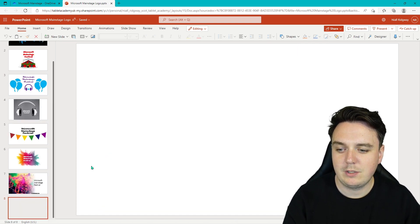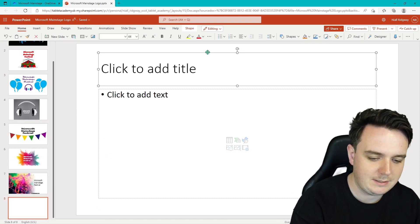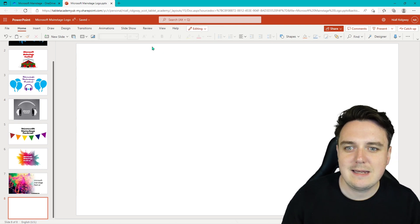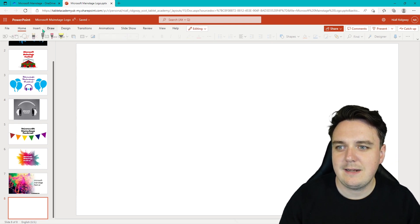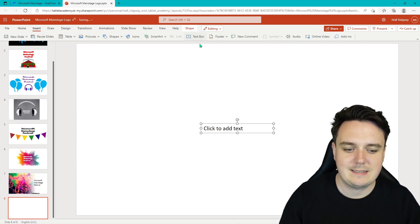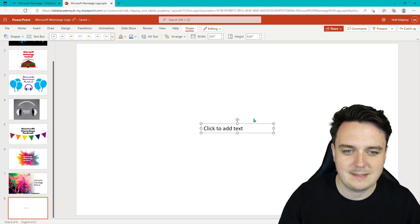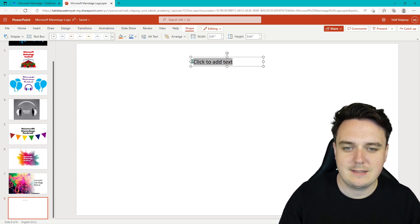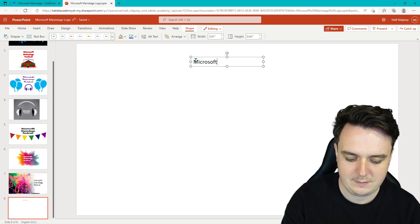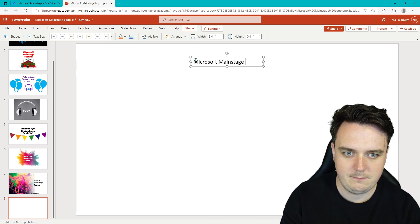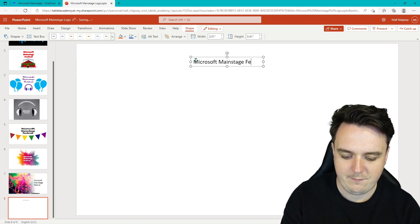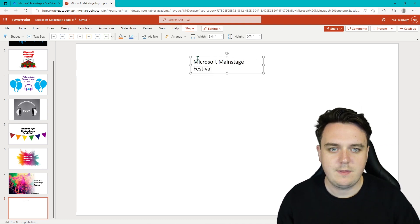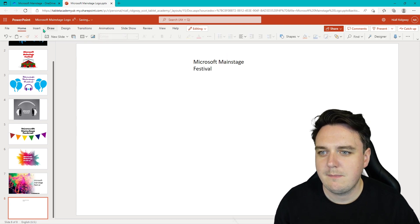To create our logo, all we're going to do is right click and go new slide. I'm just going to clear all these text boxes and we're going to insert a text box in here. So here is my text box and we're going to call this the Microsoft Main Stage Festival. So there is my text that I'm wanting to put on.